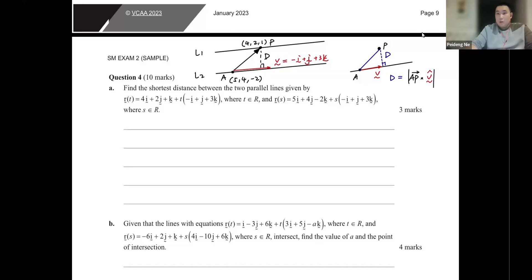I'm back again. In this video, I'm going to finish off the extended response questions 4, 5, and 6 from the sample exam 2.